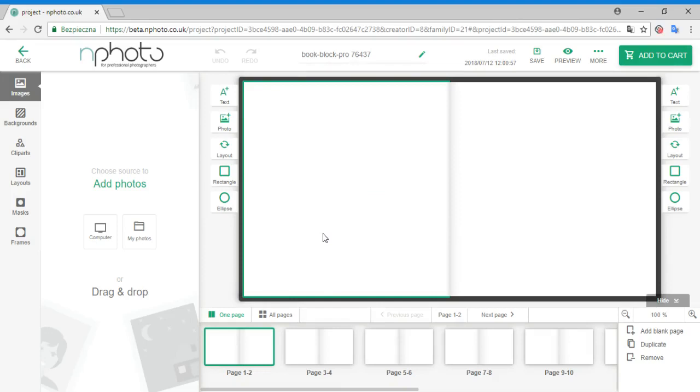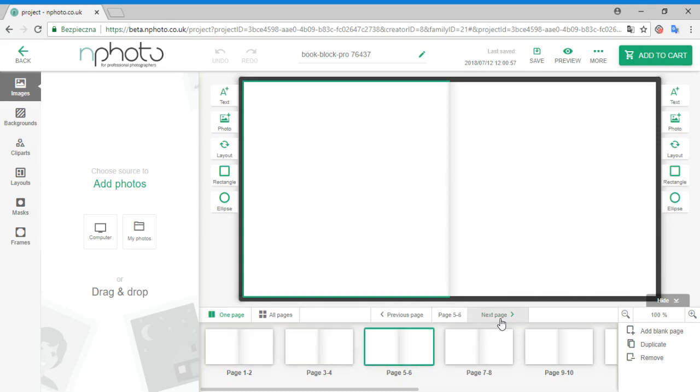The first noticeable difference is that there are no layouts set as default for the spreads. However, there are a few ways to include them into your spreads.